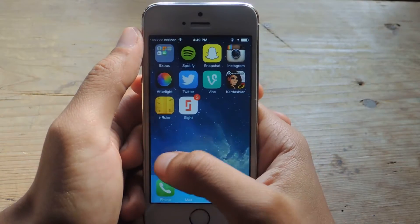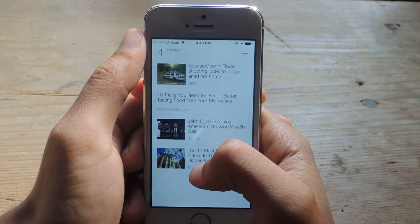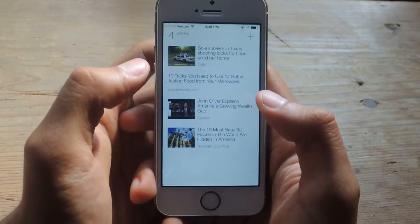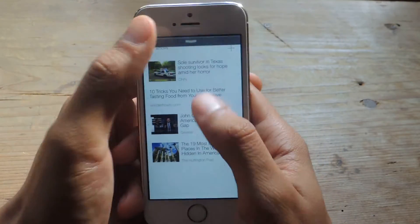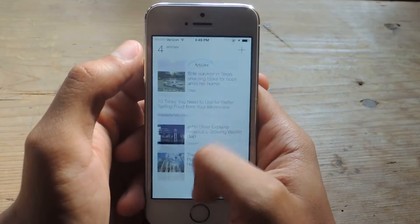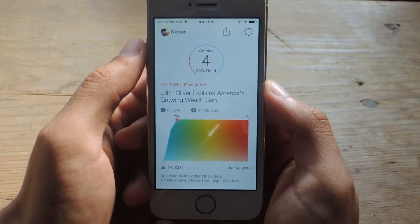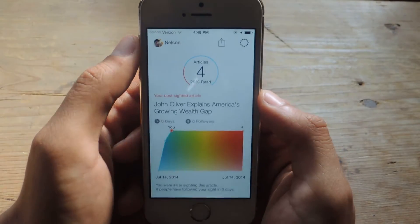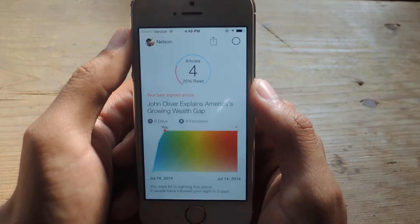The application that we're going to be using is called Sight. When you first open it up, you'll be taken through a short tutorial, and then you'll give the application permission for your photos.